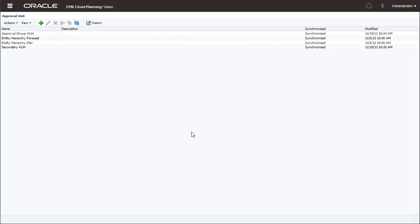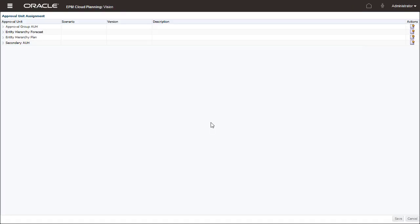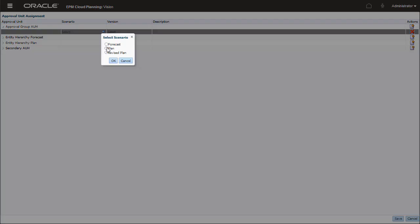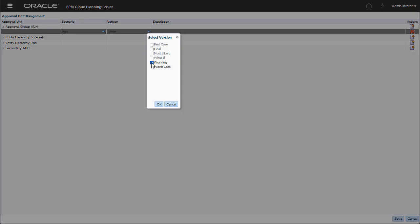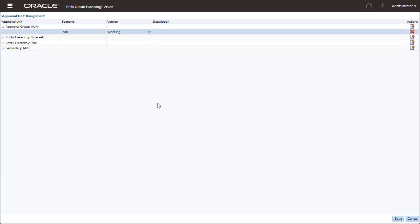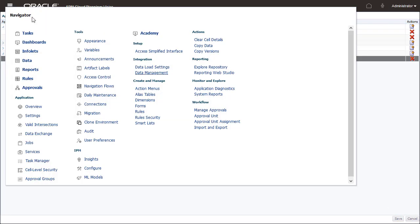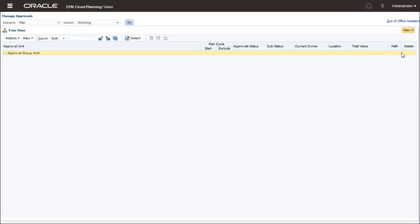Assign Approval Unit Hierarchies to the Scenario and Version combinations included in the budget process. For Approval Group AUH, select a Scenario and Version. Administrators start the review process so that approval units move from one reviewer to another until the budget process is complete.